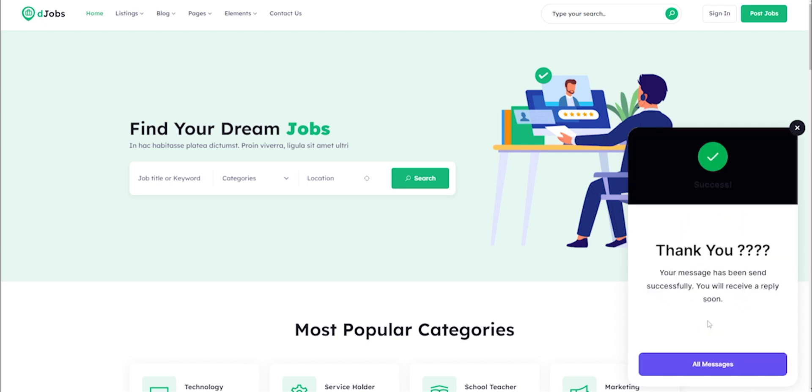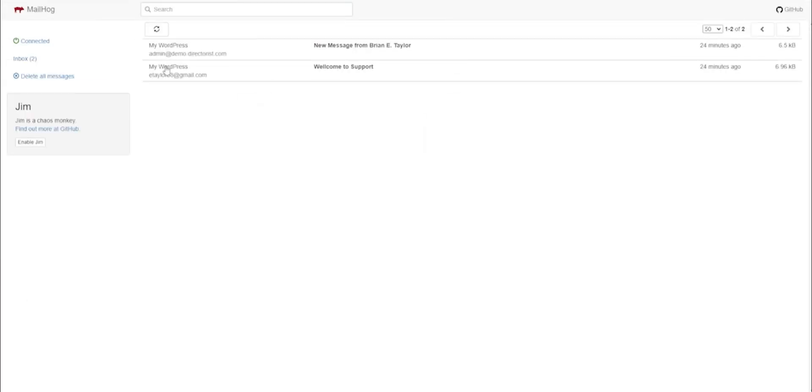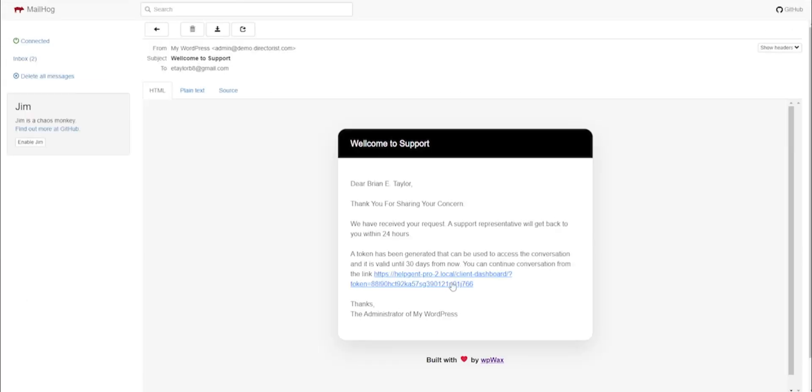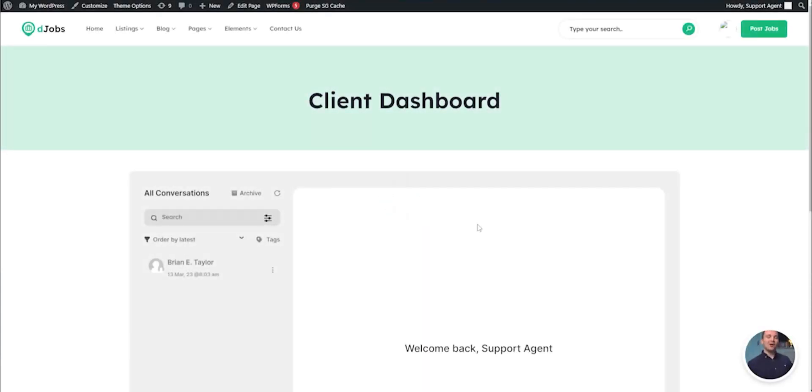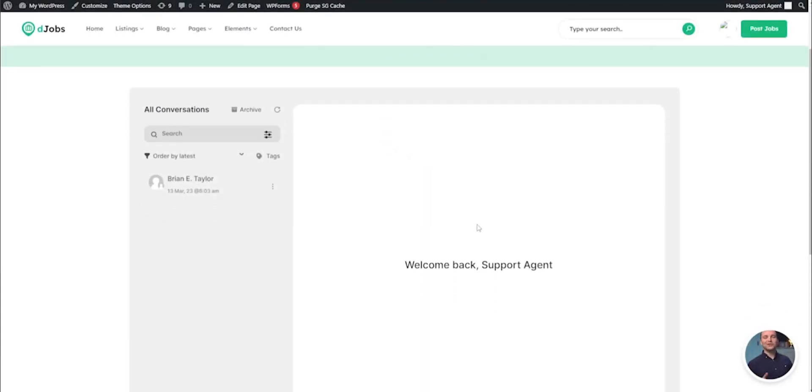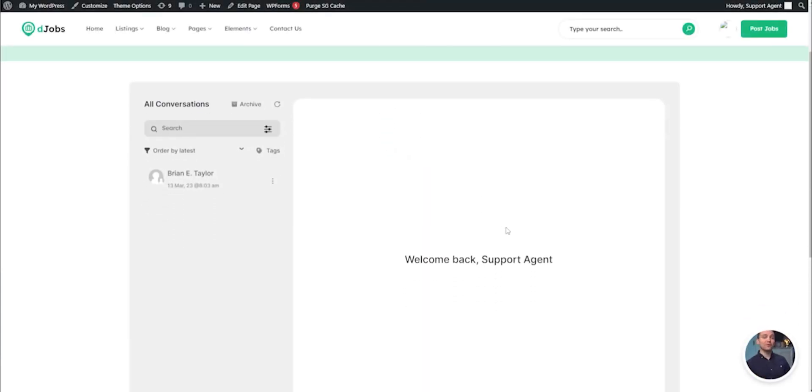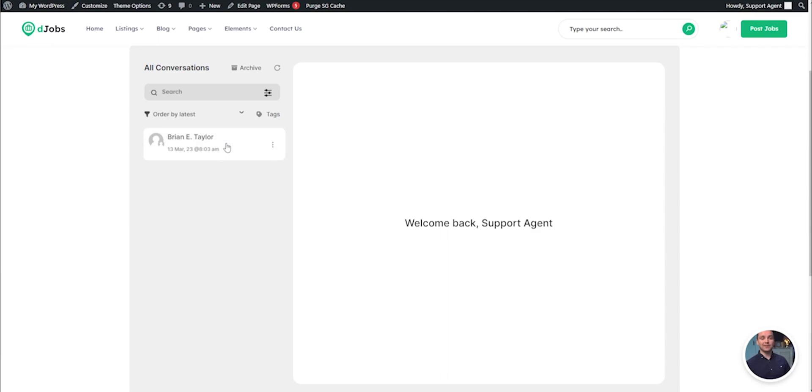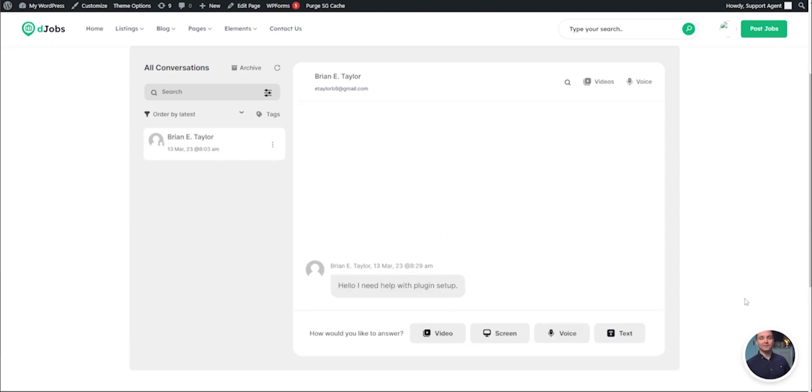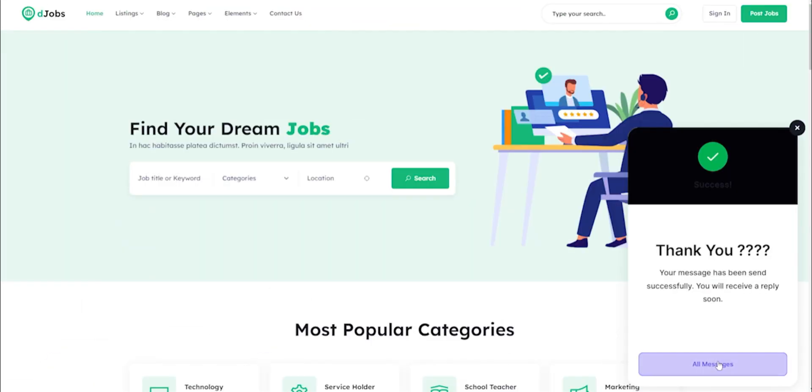After sending the first message through the chat window to the support agent, the customer will receive an email with a link to continue the conversation further. Once customers click the link, they'll be taken to an interface where they can see their recorded conversations and resume it further, or they can click on all messages to see the updates.